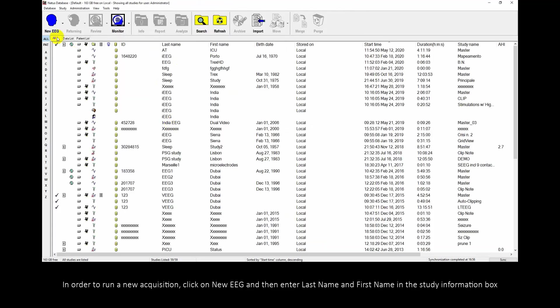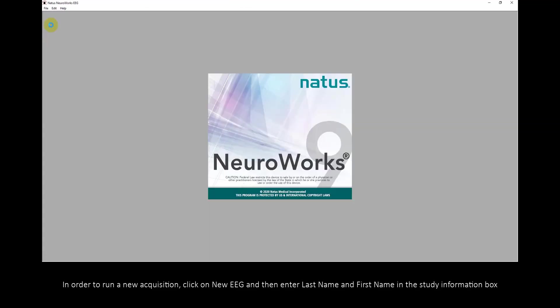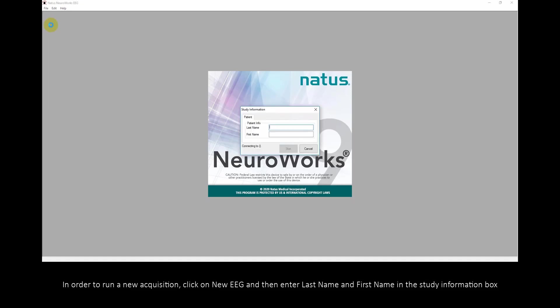In order to run a new acquisition, click on new EEG and then enter last name and first name in the study information box.